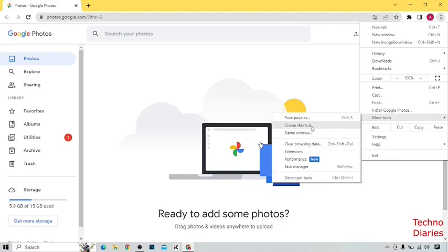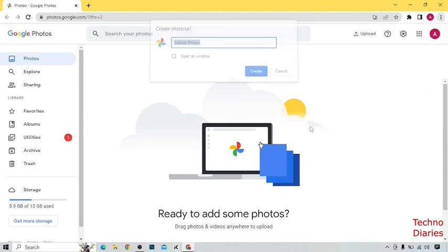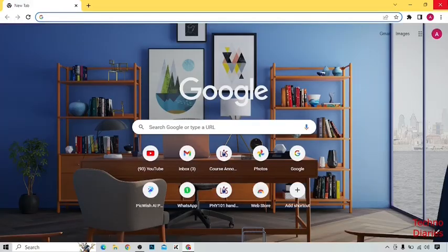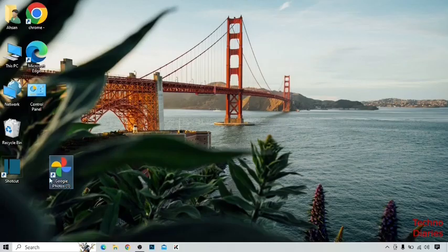Click on 'Create Shortcut' again. Now you can see the option 'Open as Window' — simply click on it, then click 'Create'. Go back to the desktop page and open Google Photos.